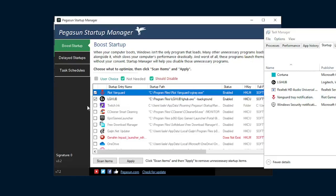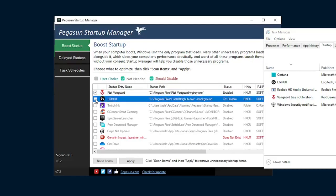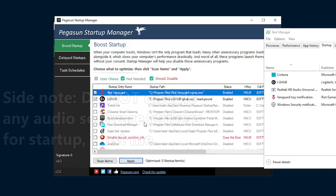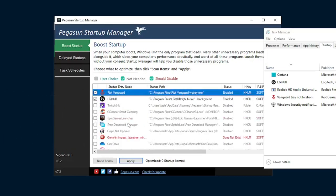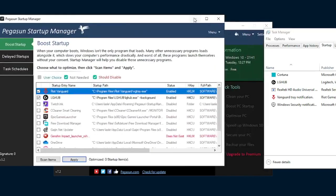So to disable it, simply uncheck the box and it'll say to disable, and then whenever you're done, just hit apply. If nothing shows up, make sure you hit scan items, and then all the new applications will come up.